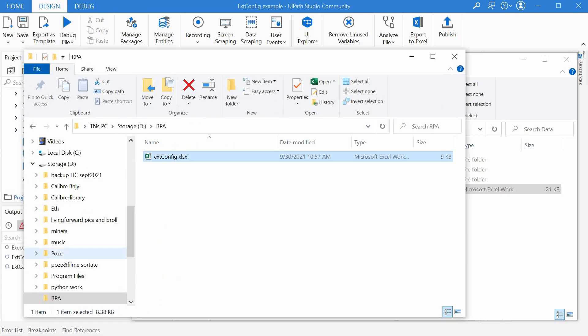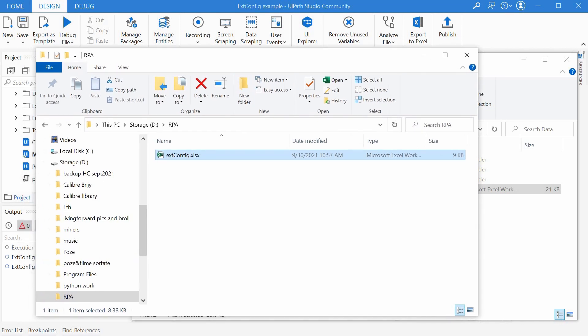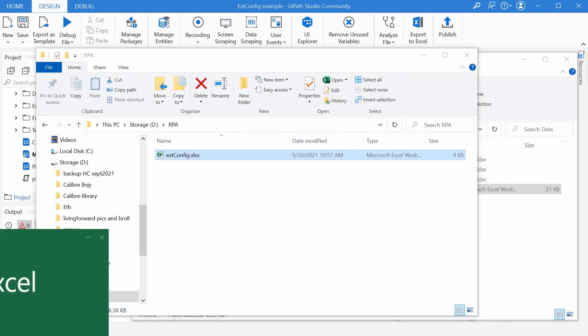This ext config file, as we'll call it from now on, could reside on a shared folder that groups of users with the right authorizations can access at any time. Here is mine. For this demo, I just saved it on my D drive.